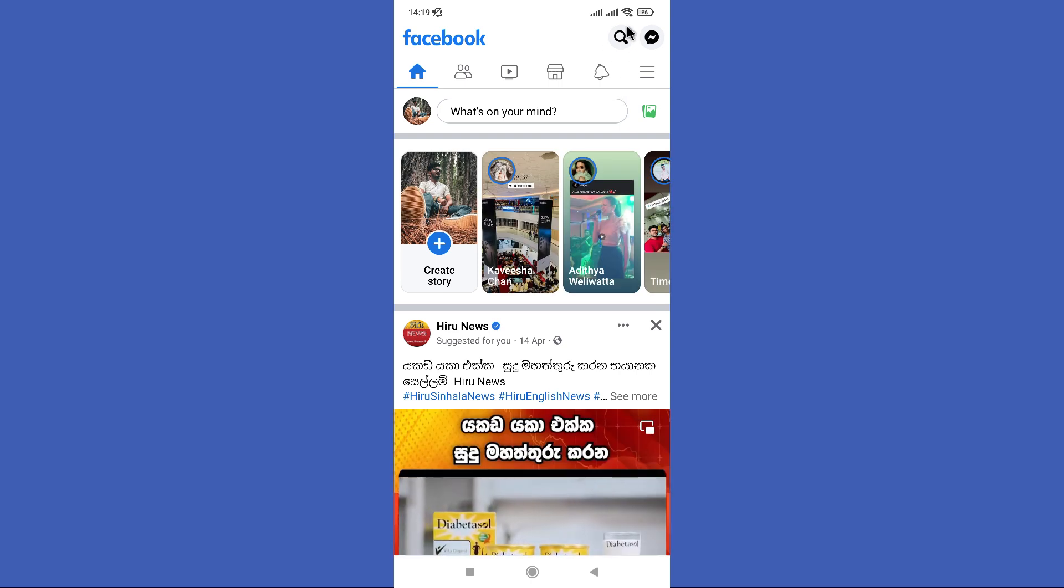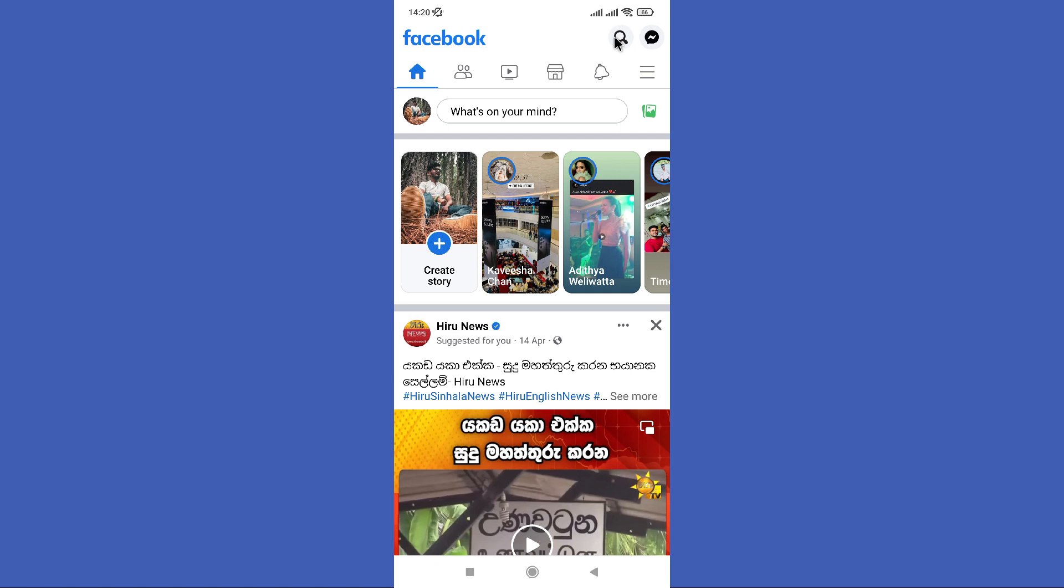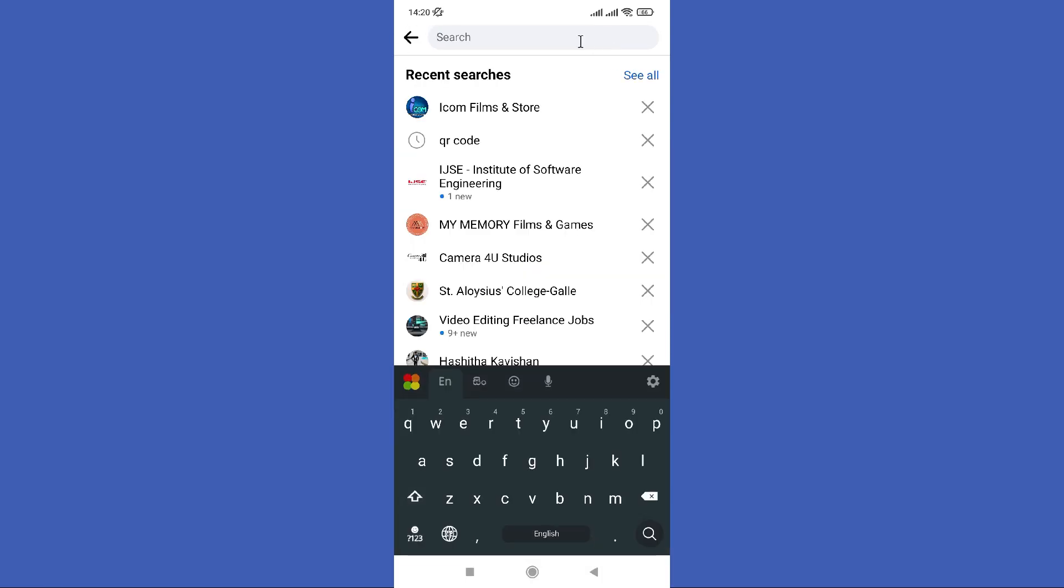First you need to click on this search button in here, then type QR code in and search it.